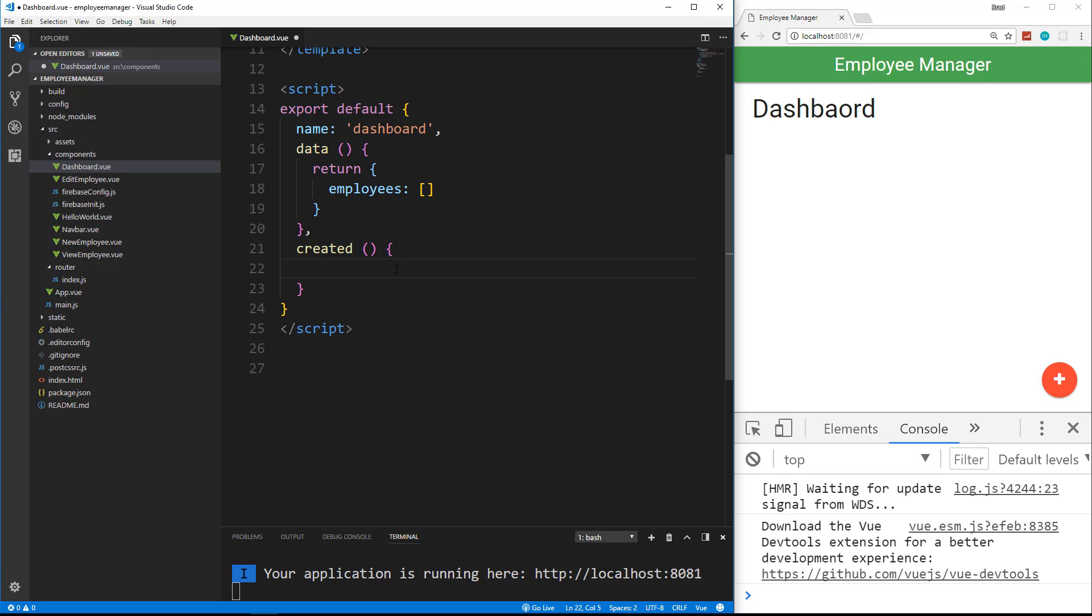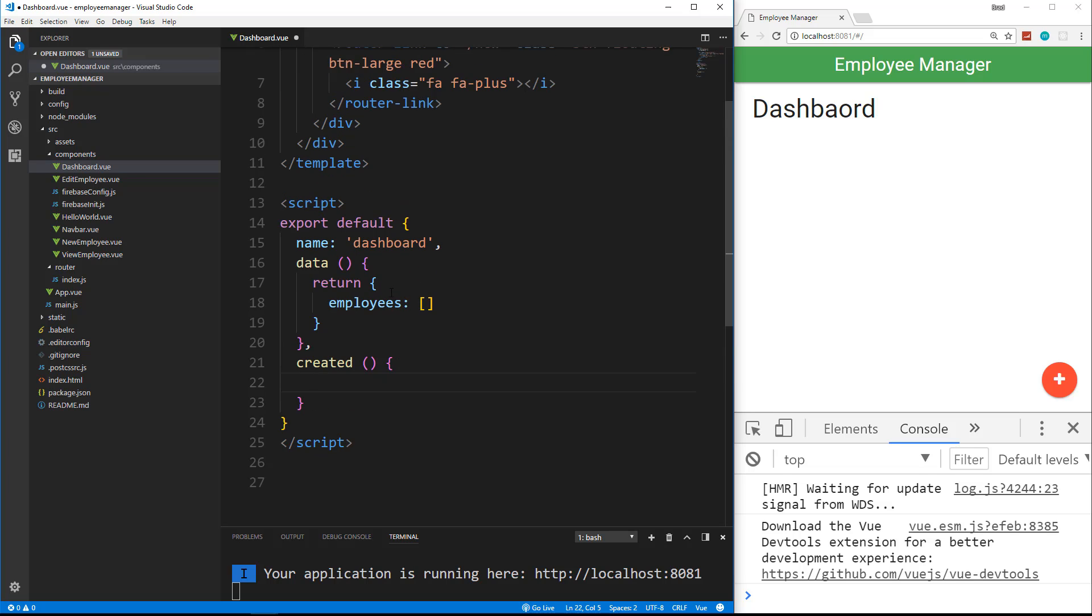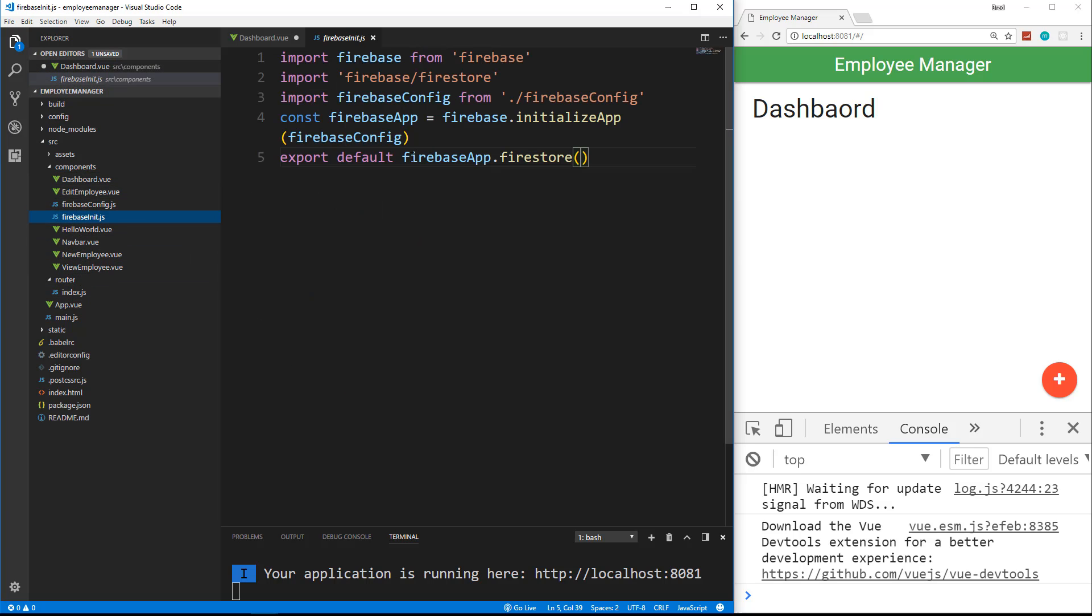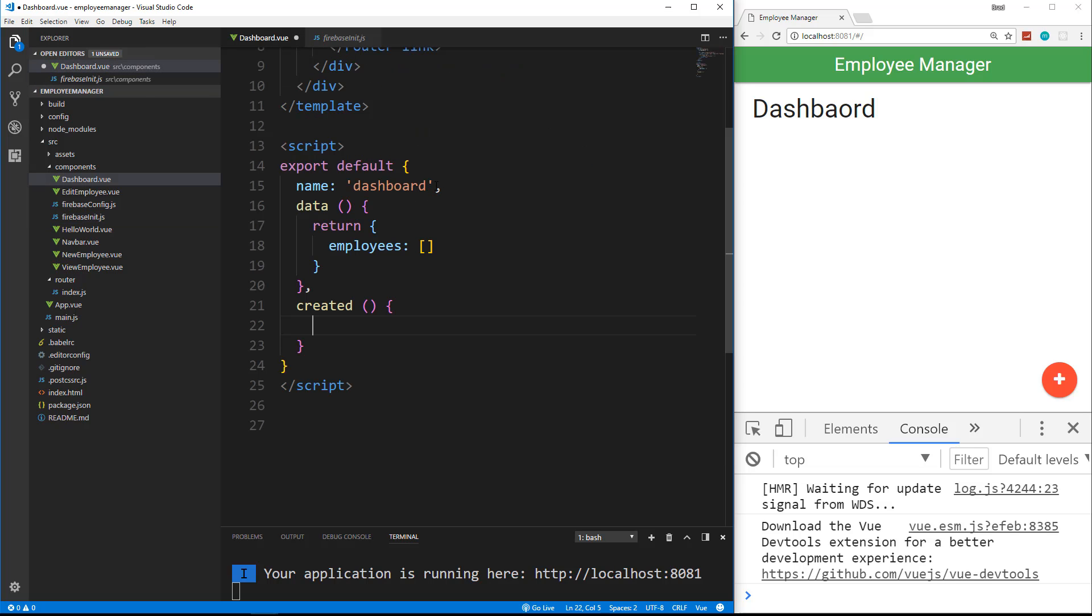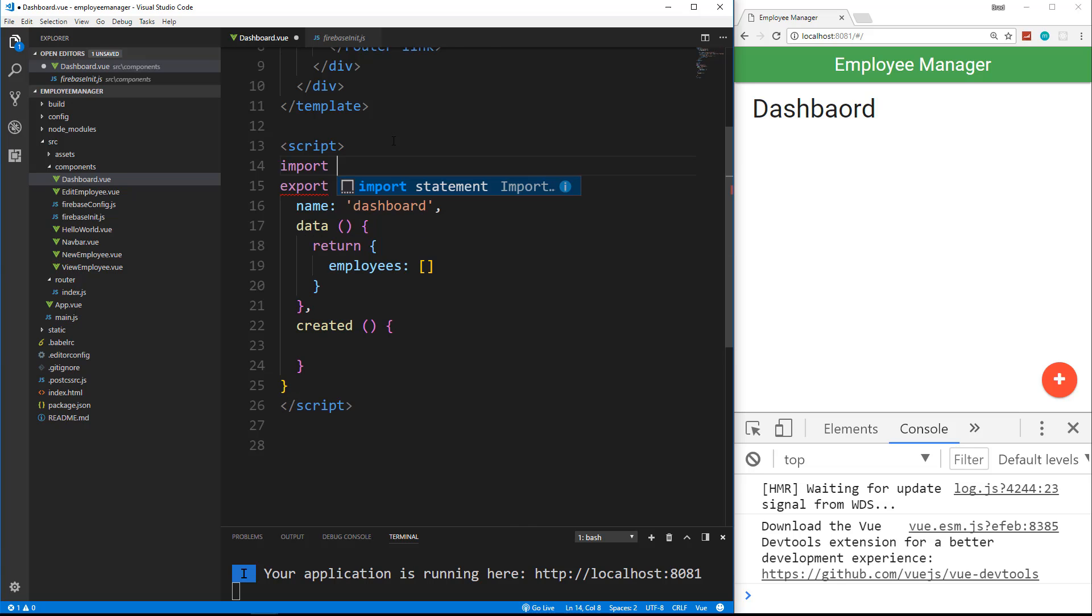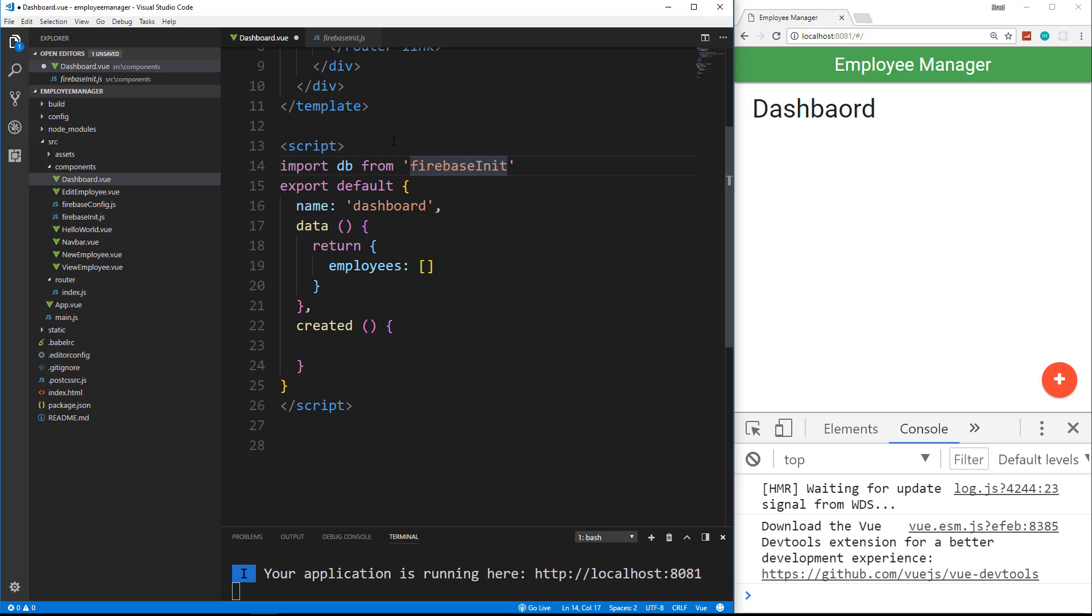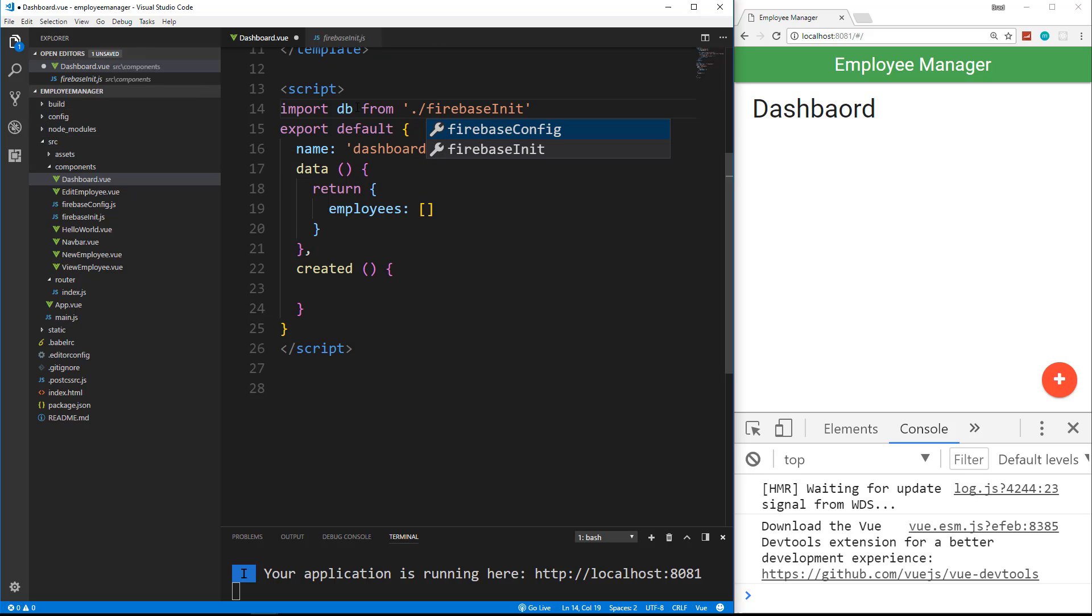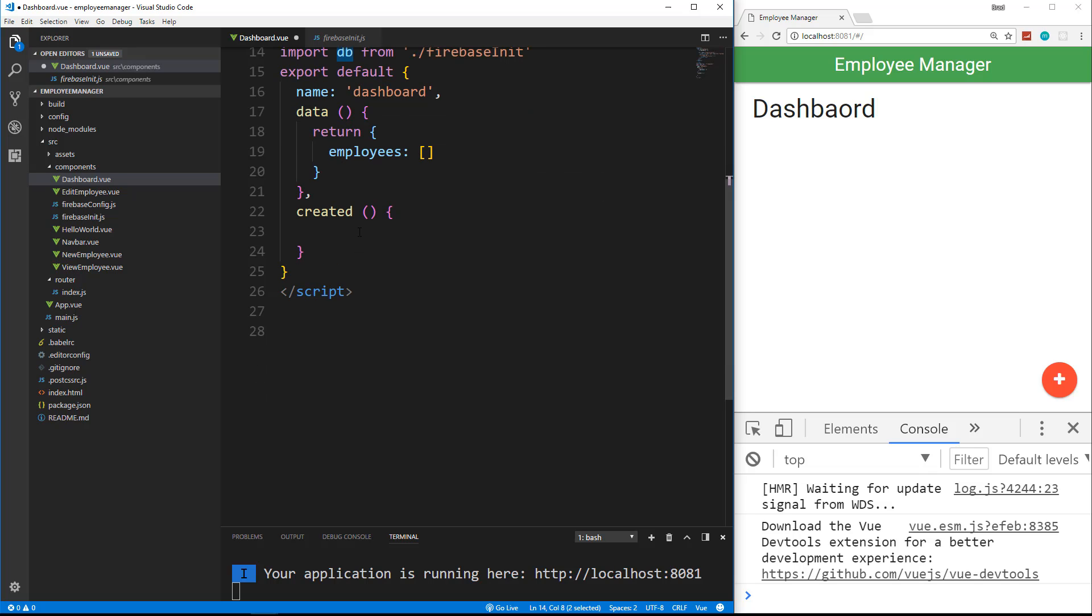Now remember how we have our Firebase init, if we look right here. And we're exporting Firestore from here. So that's basically our database. So in dashboard, right above the export default, we're going to bring that in. And we're going to bring it in as db. So we'll say import db from Firebase init. Actually, it should be ./Firebase init. Because we put it inside the components folder. If it was outside here somewhere, you'd have to make sure you have the correct path. So now we have this db object to work with.